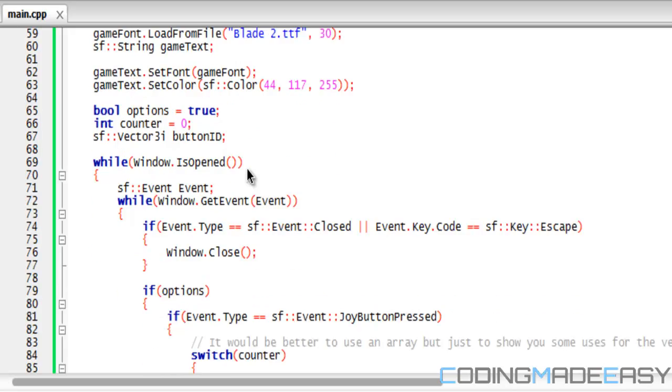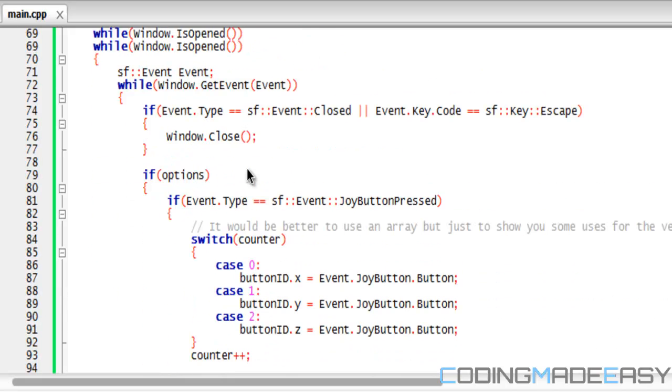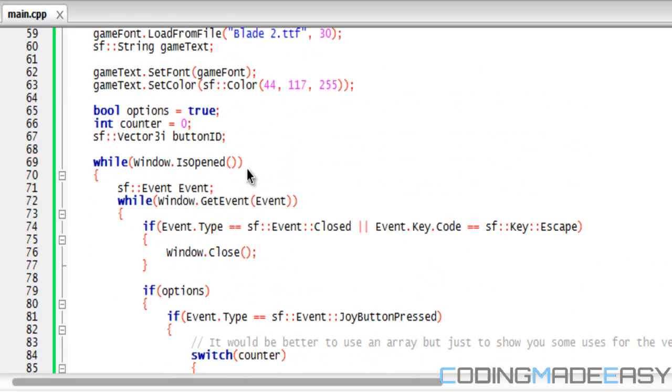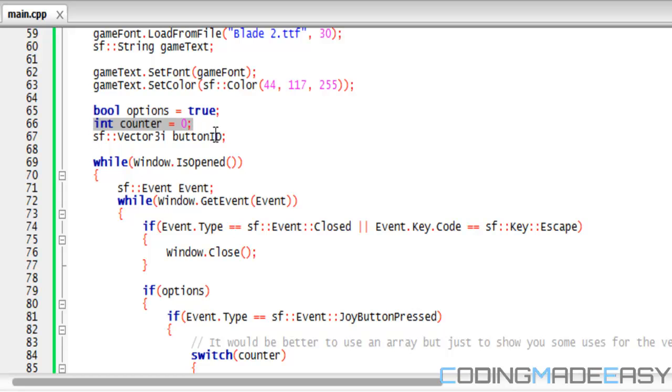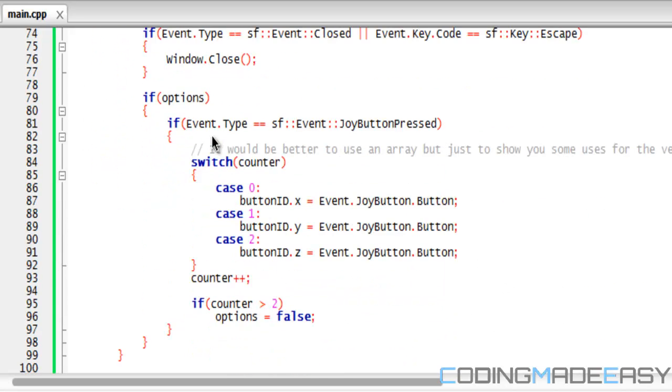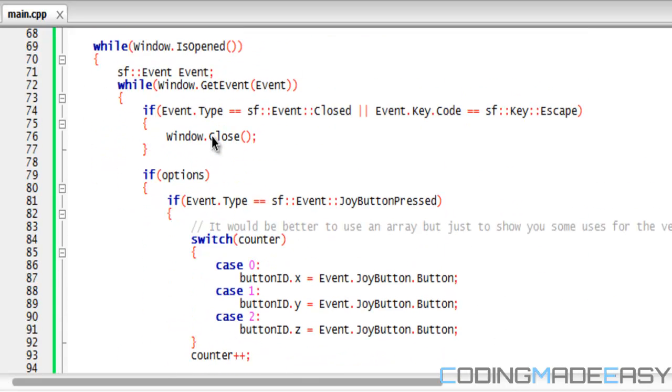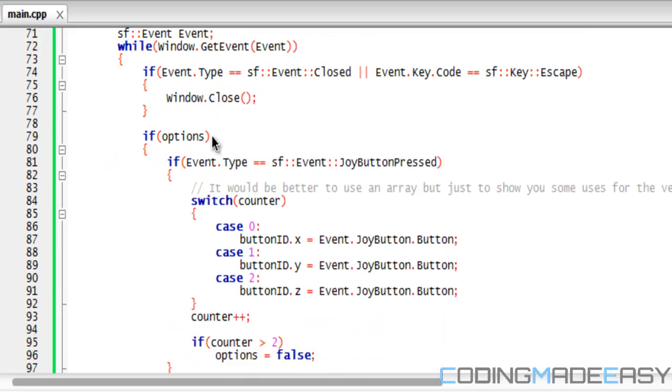So let me get down to, first of all we want to create three new variables. We want to create one called options and set that to true. We want to create a counter and set that to zero, or whatever value you want to start counting at, and a vector3 and we're going to name it buttonID. So we set options to true.